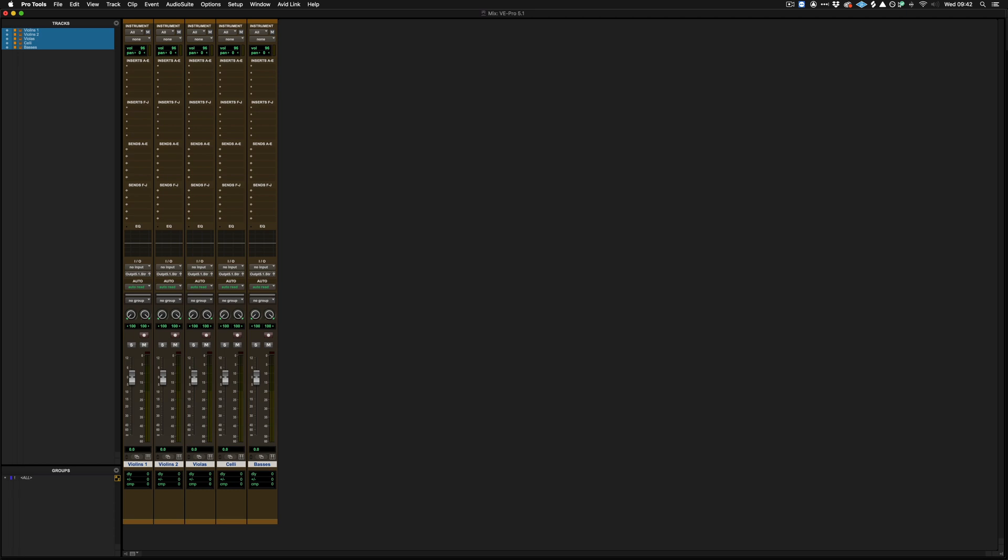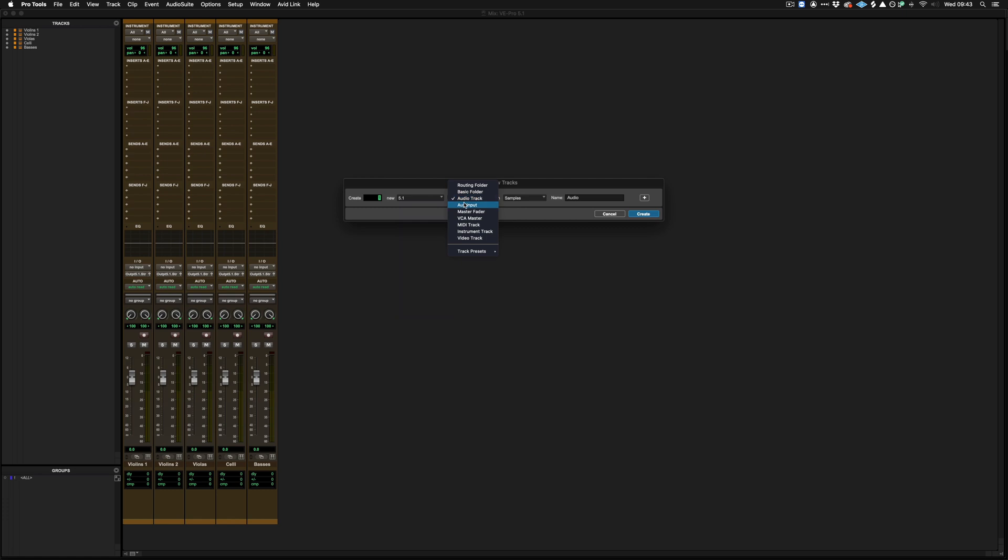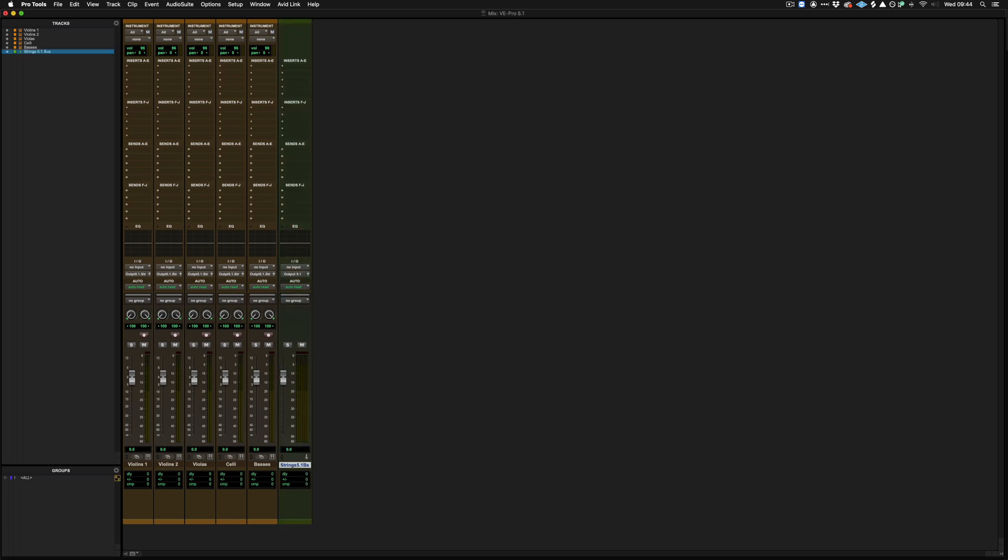So the way we do that is we create a new 5.1 auxiliary track. We'll call this strings bus. And because earlier in the bus menu in the I.O. setup we created a 5.1 bus, we can now route these tracks into this 5.1 aux, which has the output to our 5.1 speaker setup.